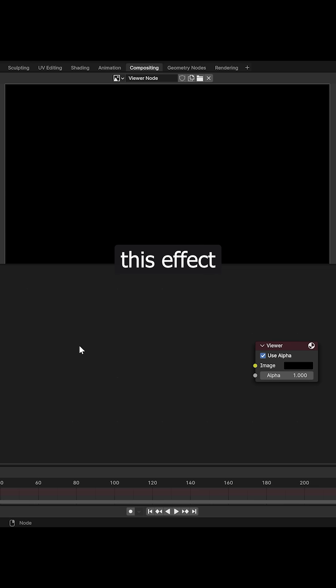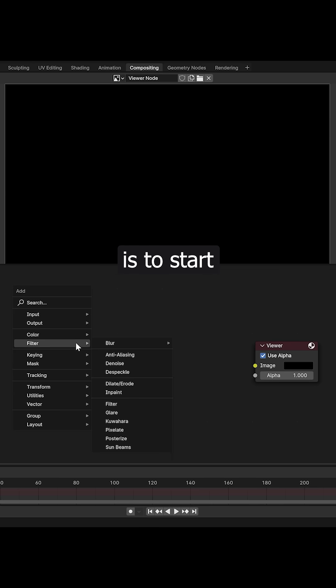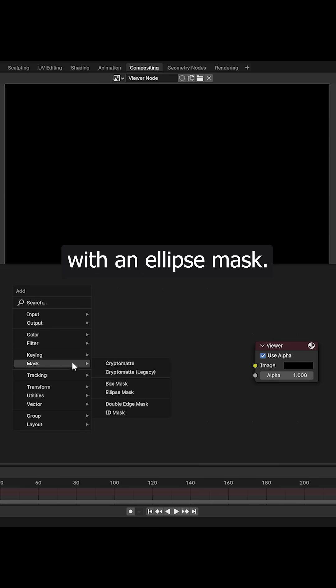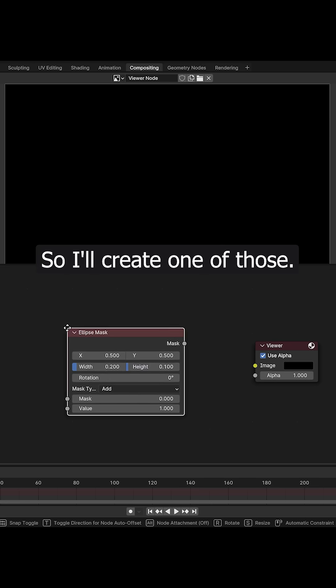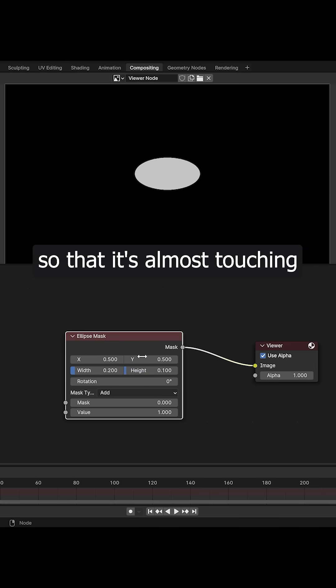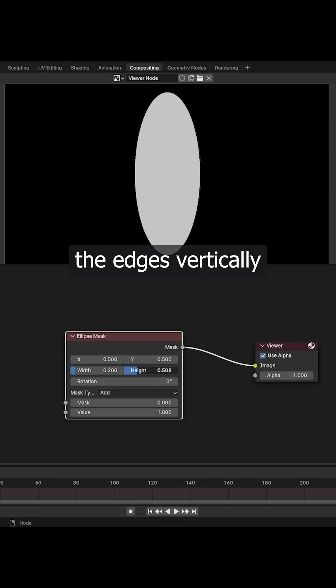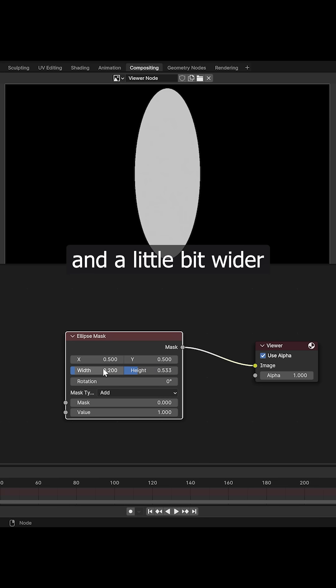The simplest way to create this effect is to start with an ellipse mask, so I'll create one of those. I'll make it so that it's almost touching the edges vertically and a little bit wider than it is tall.